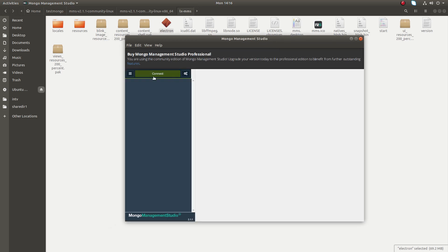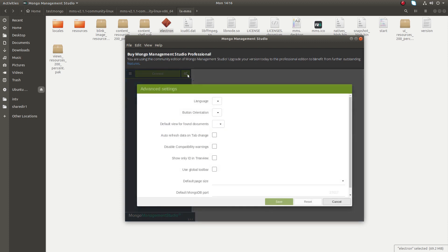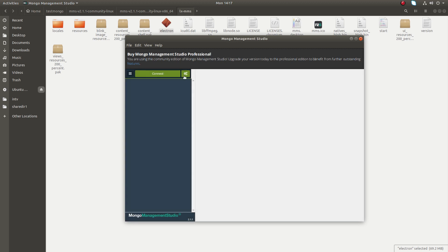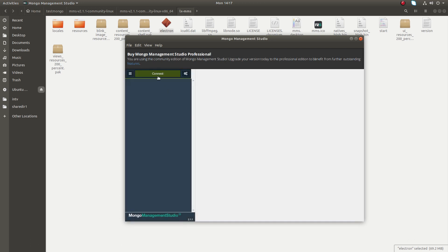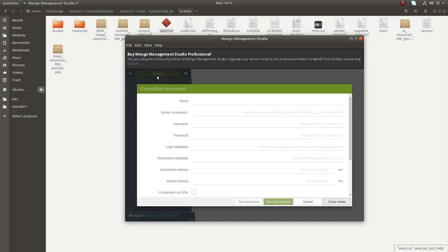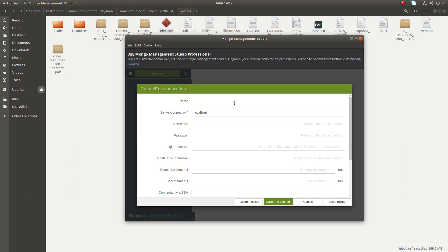Then you see a window like this, and here you can see the connect button. By default it's trying to connect to this port 27017. Let's click on connect. You can put the server location here. In my case it's localhost and name.